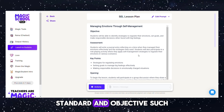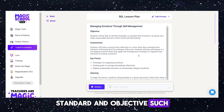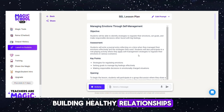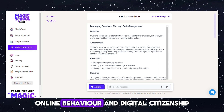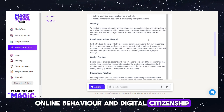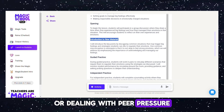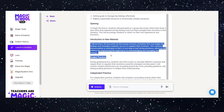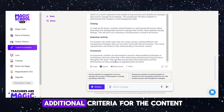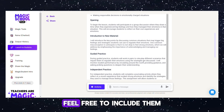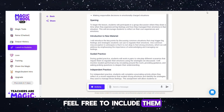Specify the topic, standard, and objective, such as how to de-stress, building healthy relationships, online behavior and digital citizenship, or dealing with peer pressure. If you have any additional criteria for the content, feel free to include them.